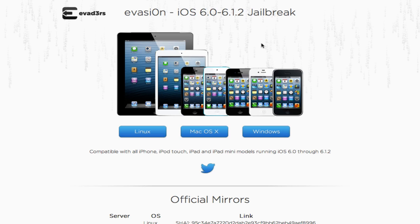This version of the Evasion jailbreak is 1.4. That's basically it. I just want to let you guys know that 6.1.2 can be jailbroken untethered for any device that can upgrade to it.